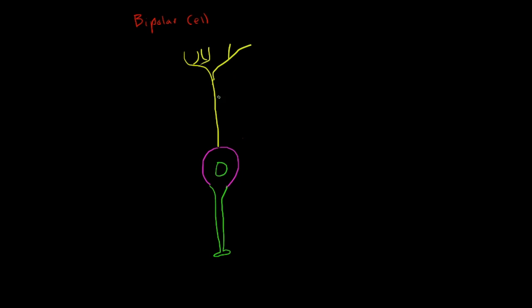These eventually travel through the optic nerve and the optic chiasm and the optic tracts to reach the lateral geniculate nucleus and then the extrastriate areas of the brain.